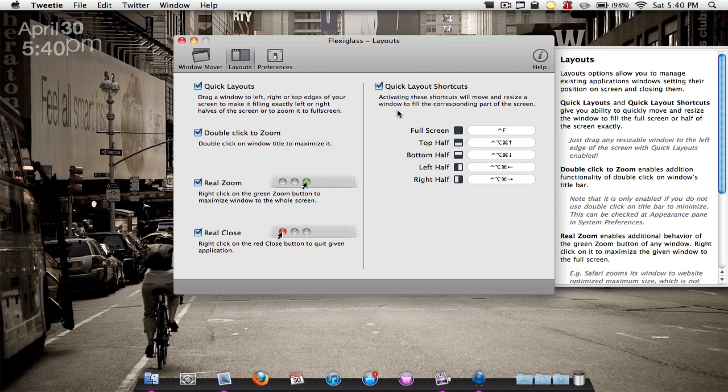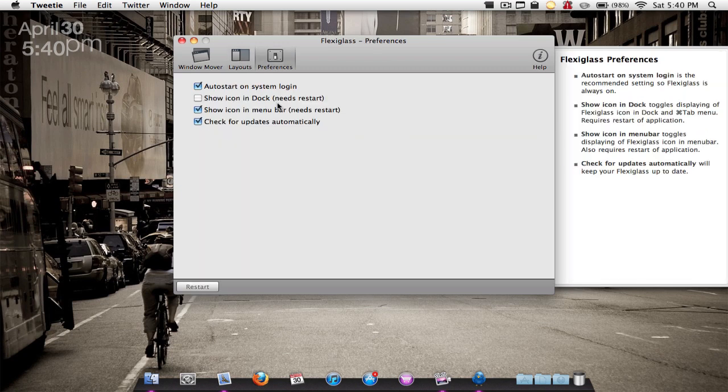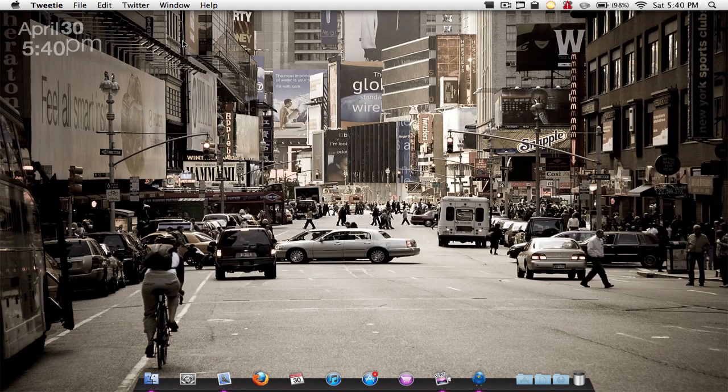You can add quick layout shortcuts, and you also got some preferences. Whenever I open up Preferences, it always takes a while to load and it has this spinny color thing. I'm sure you guys have all seen it before. It didn't do that this time, but usually it does. Anyways, you can have auto-start on login, show dock, show icon in dock, and some icon menu bar, updates, things like that.